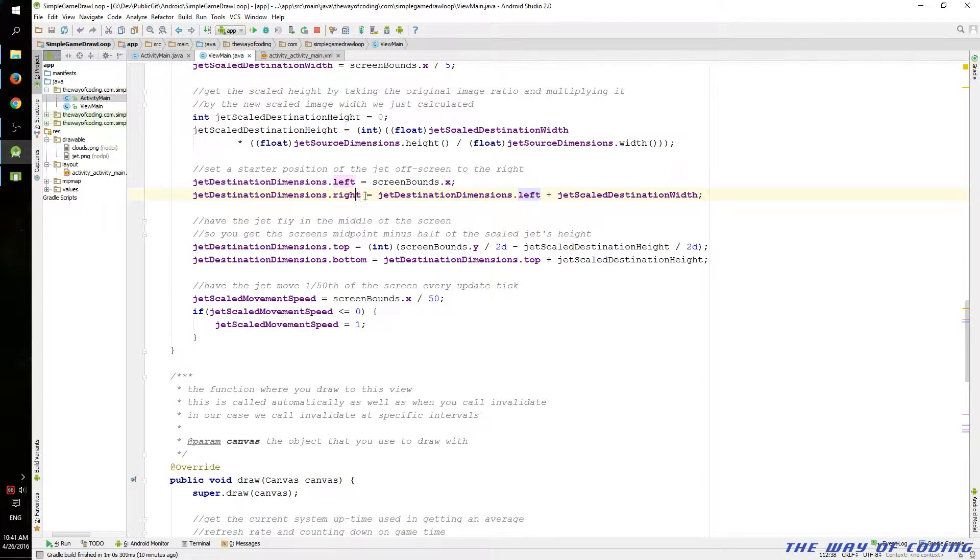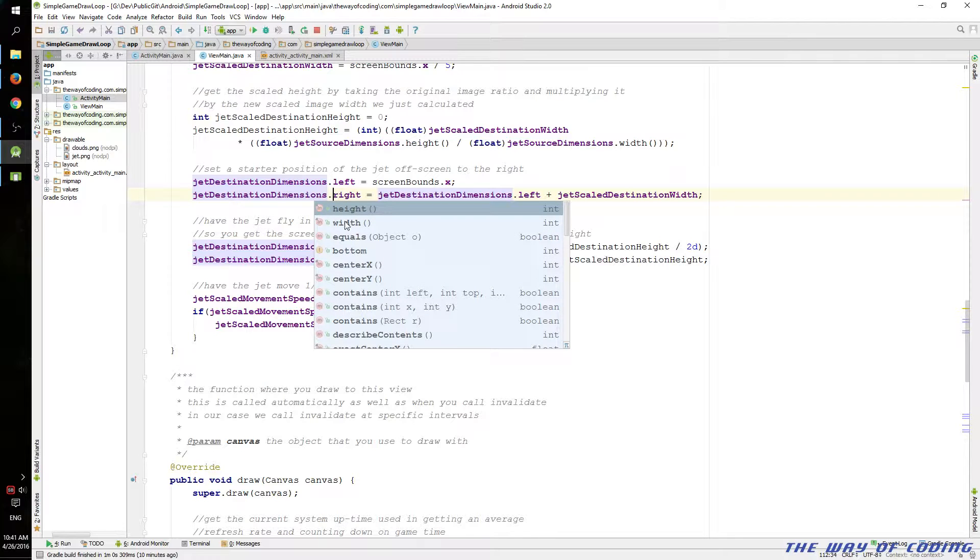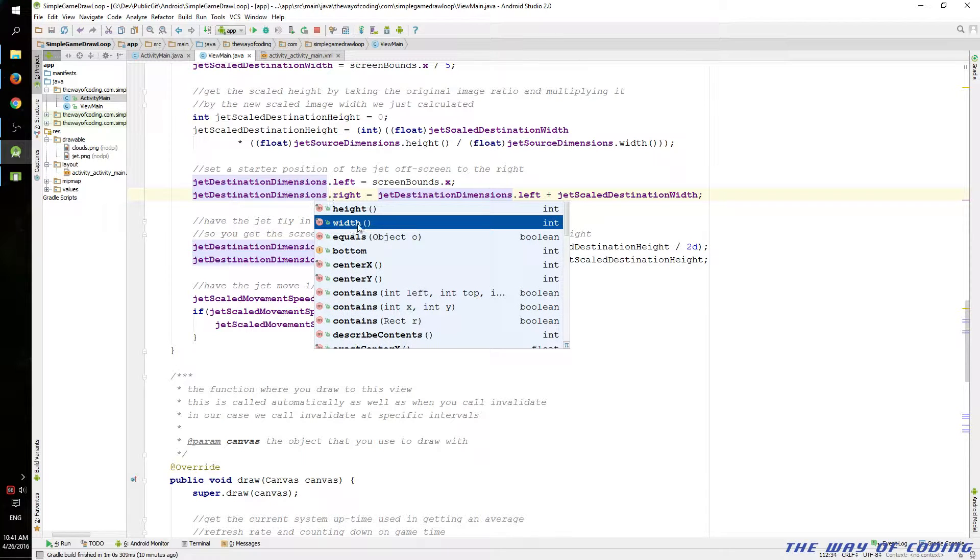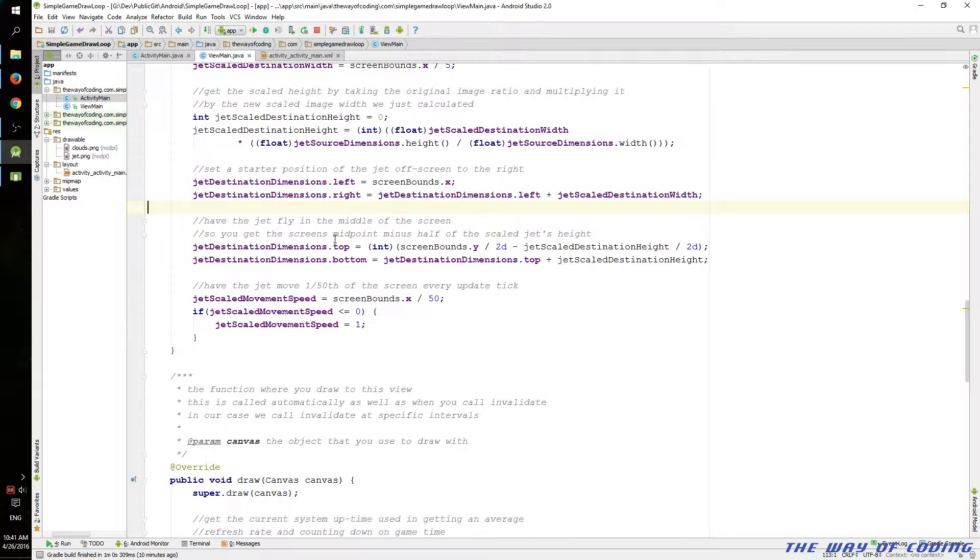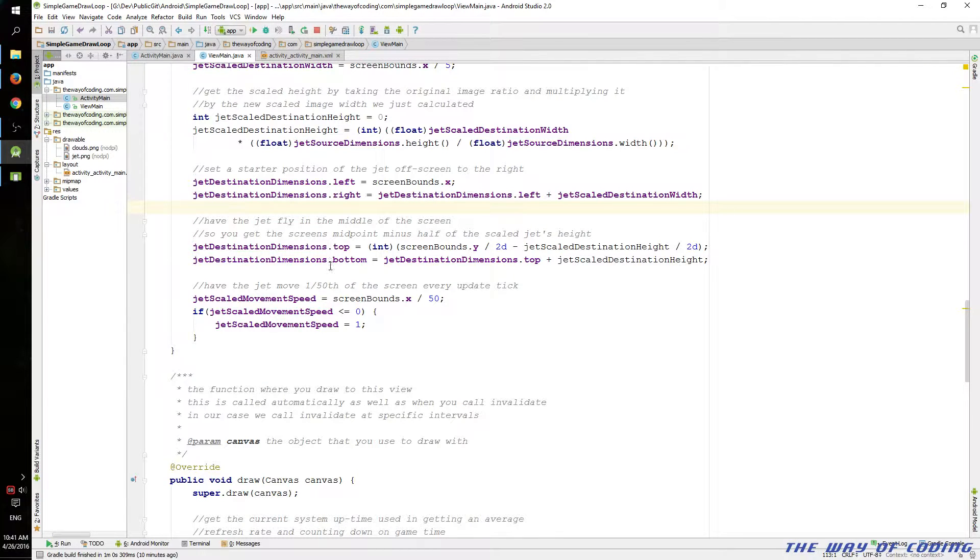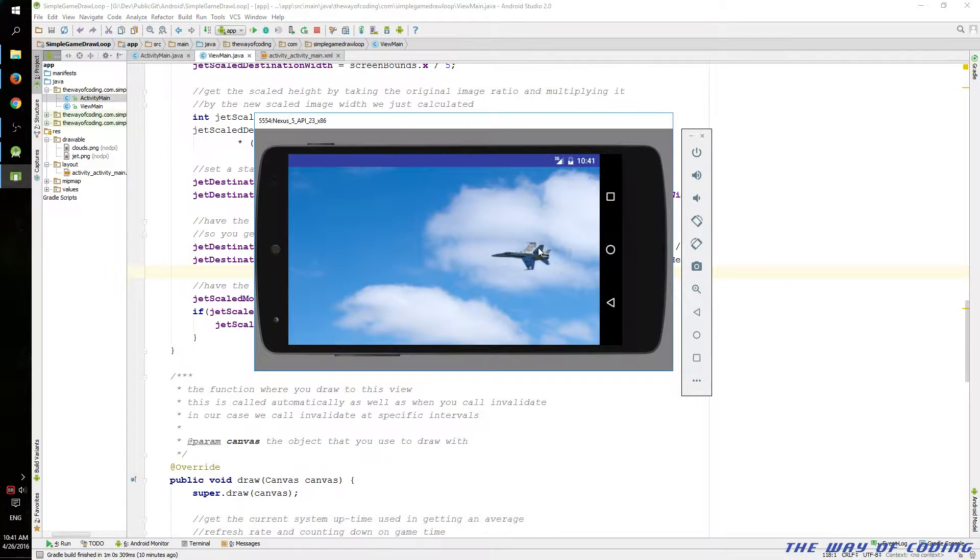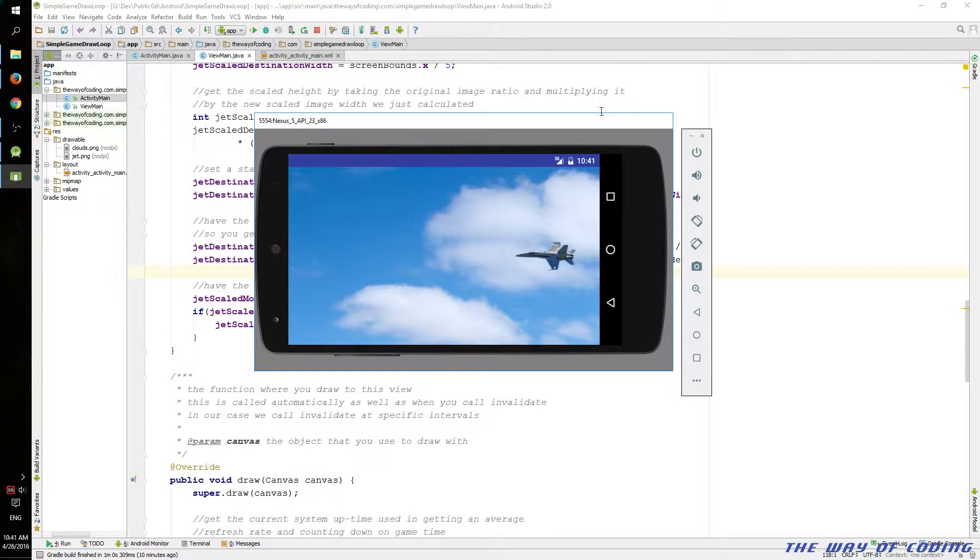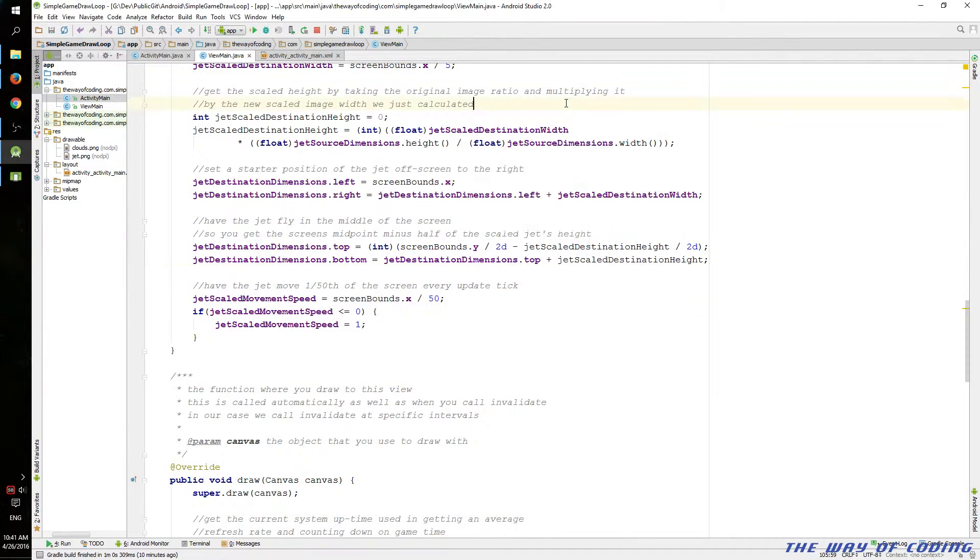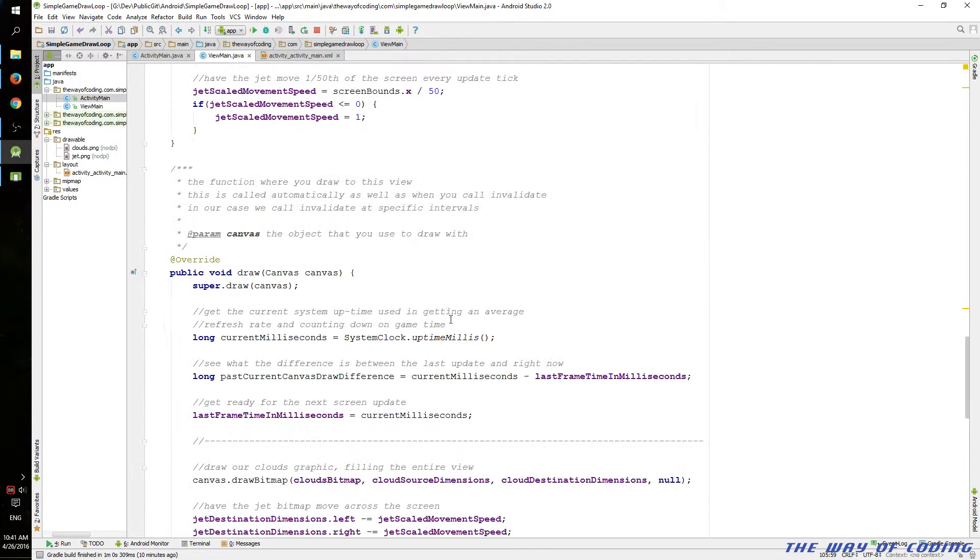And then you have to define the right as the left plus the width. You might be able to actually change the width itself. I'm not sure. Although it looks like it's a function. And then we position the horizontal based on the half of the screen minus half of the width of our scaled graphic. That way we can get it right in the middle instead of slightly up or down.